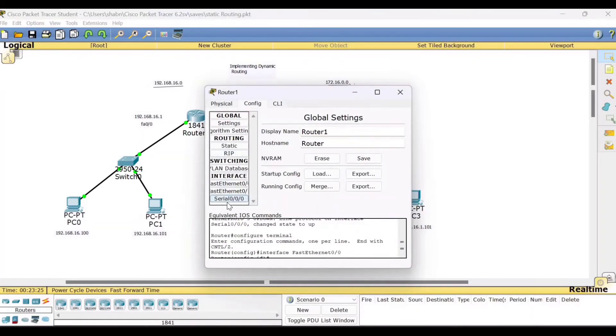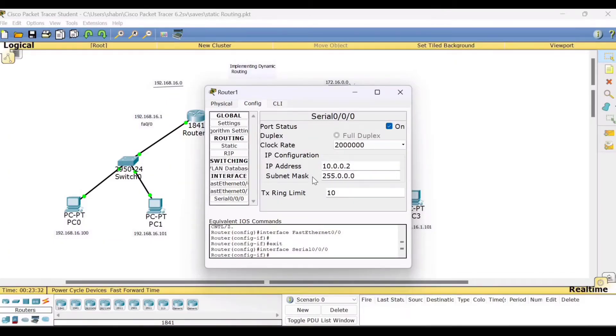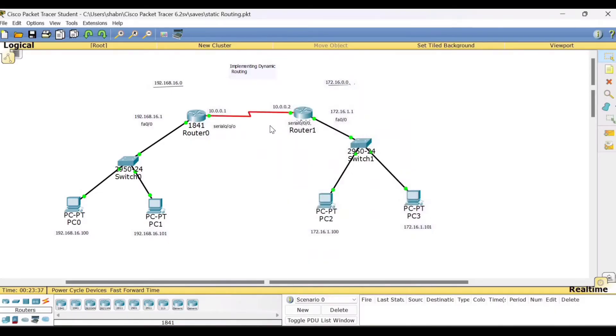Similarly here, check for serial. Serial port IP address is 10.0.0.2, 255.0.0.0 is the subnet mask. Port status is on. Close this. So these were the settings. This is the same settings which we have. So these are the configurations.